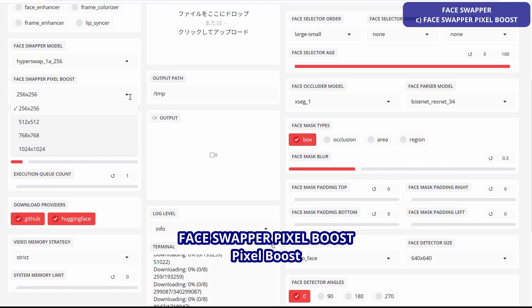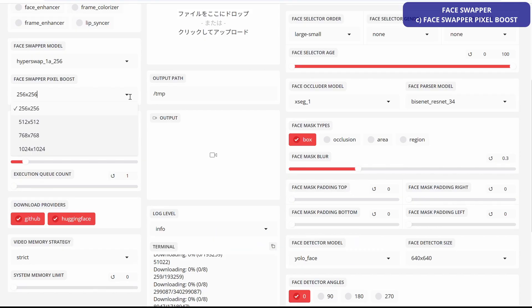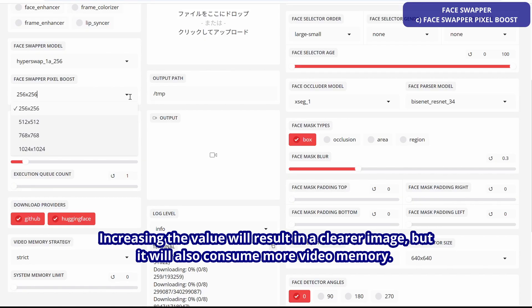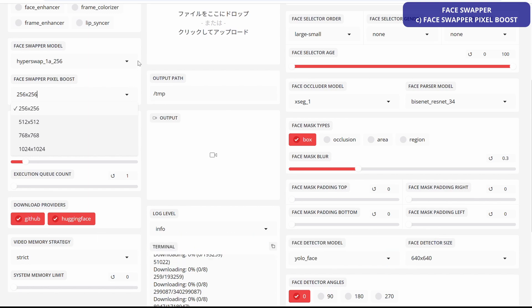Face Swapper Pixel Boost: increasing the value will result in clearer images, but will also increase video memory consumption.